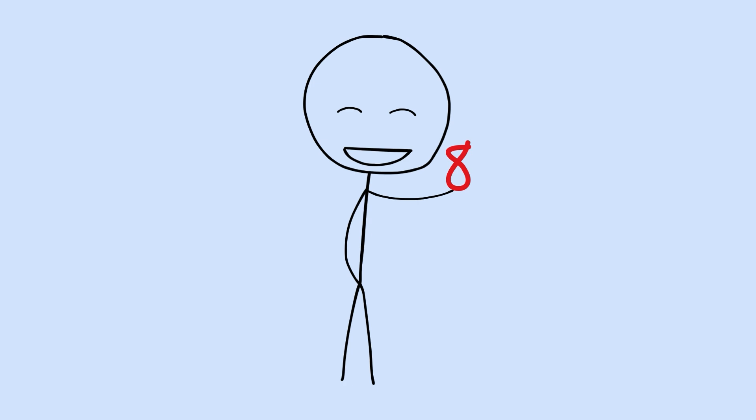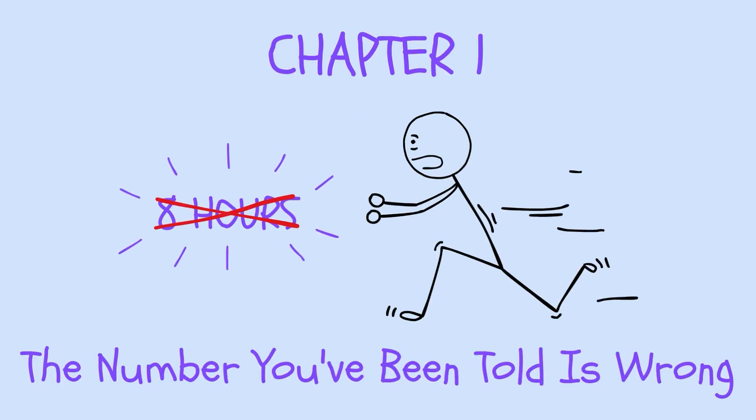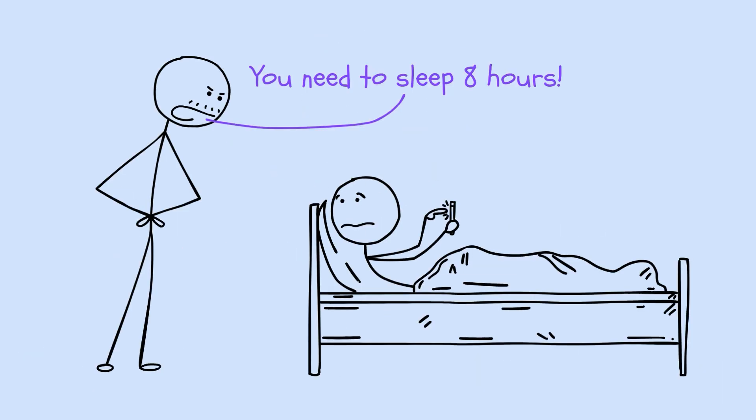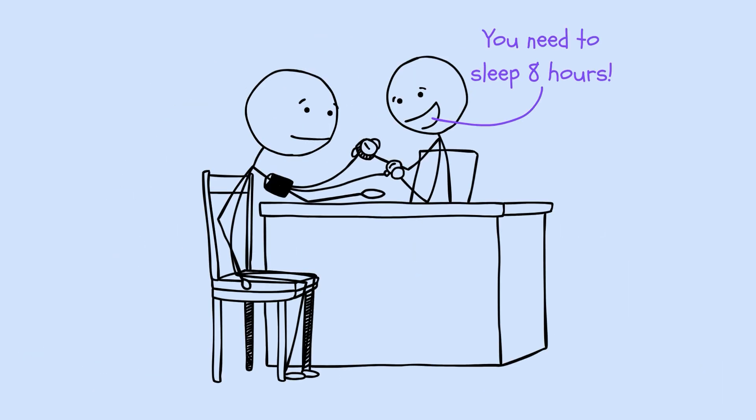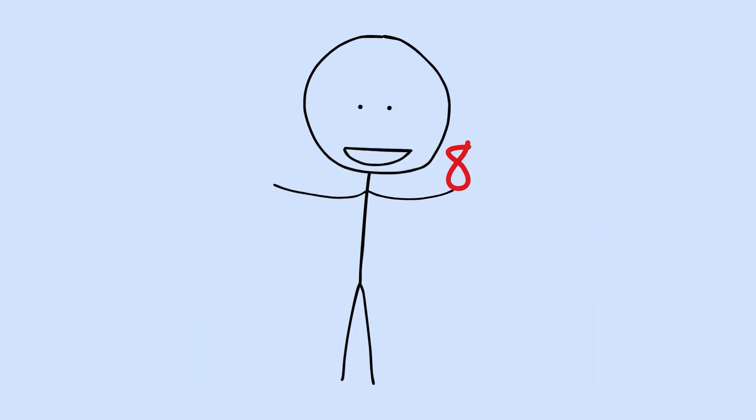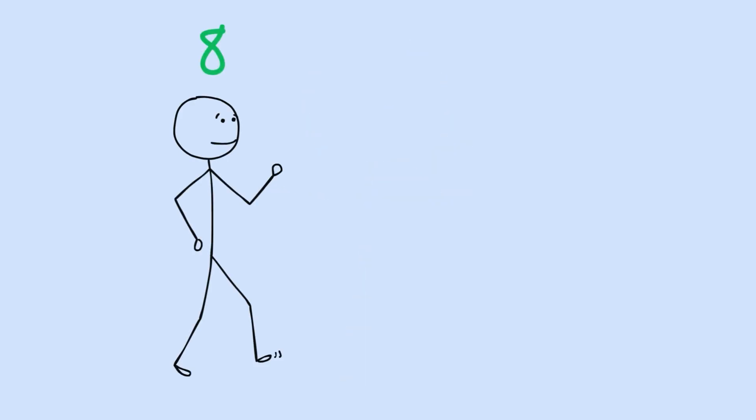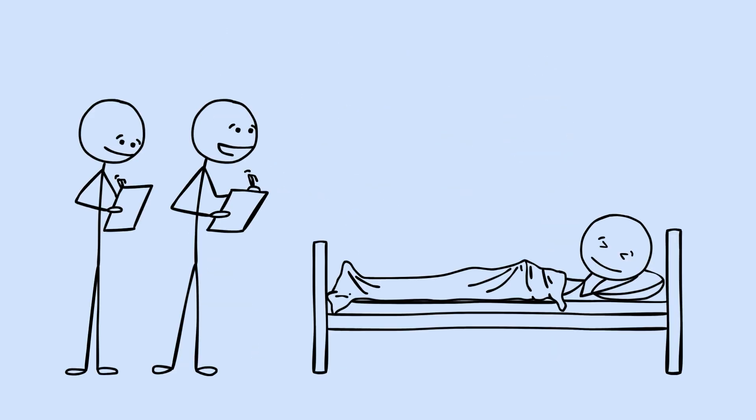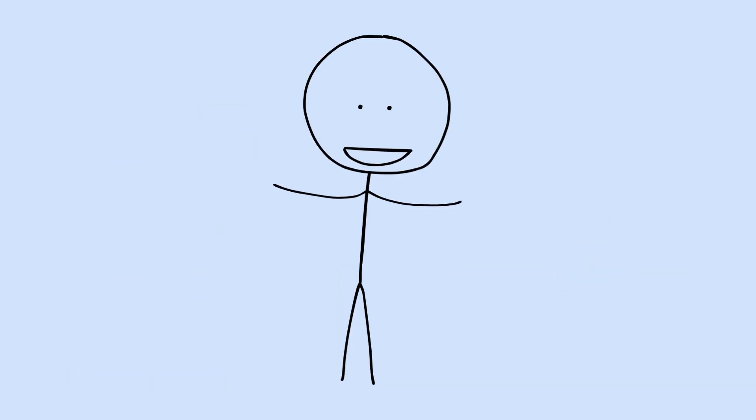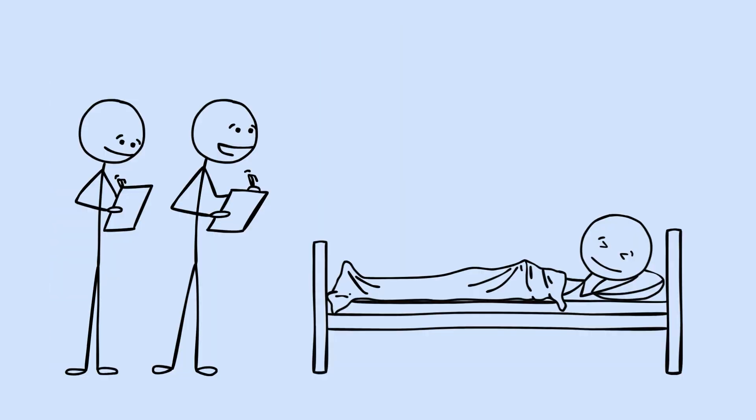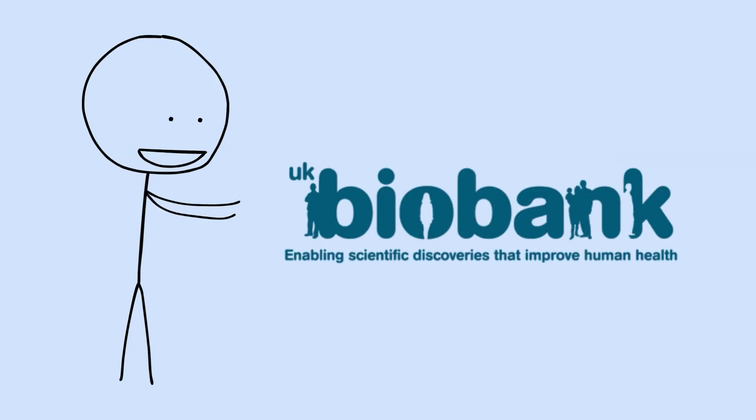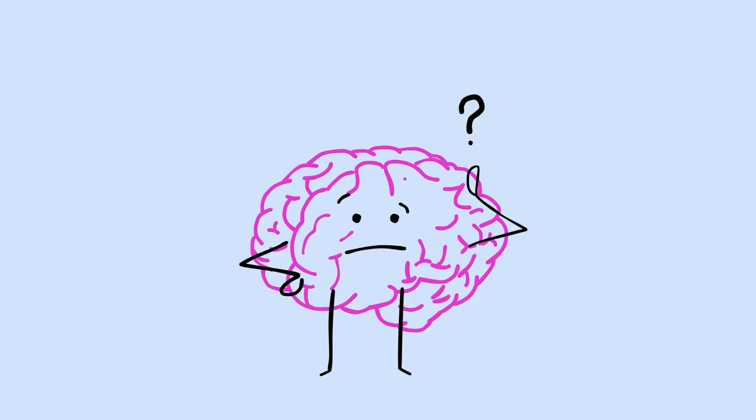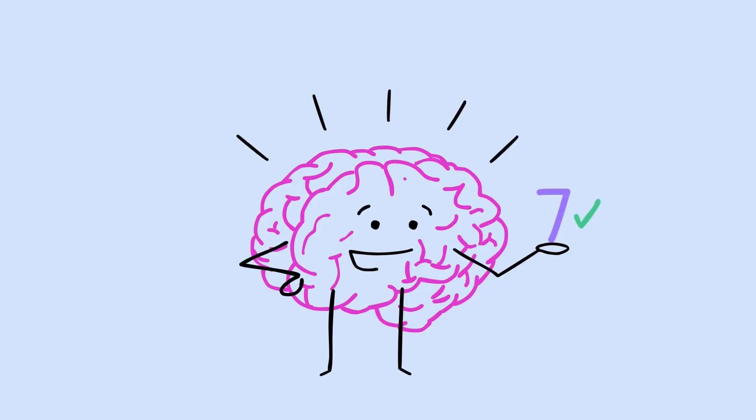Let's start with the number that's been lying to you. Chapter 1. The number you've been told is wrong. The 8-hour rule. You've heard it from your parents, your doctors, every health article you've ever skimmed. 8 hours. The golden standard. The number that supposedly separates the well-rested from the walking zombies. But here's the thing. When researchers actually tested this, and I'm talking about one of the largest sleep studies ever conducted, tracking over 500,000 people through the UK biobank, they found something that contradicts almost everything you've been told. The cognitive sweet spot isn't 8 hours. It's 7.